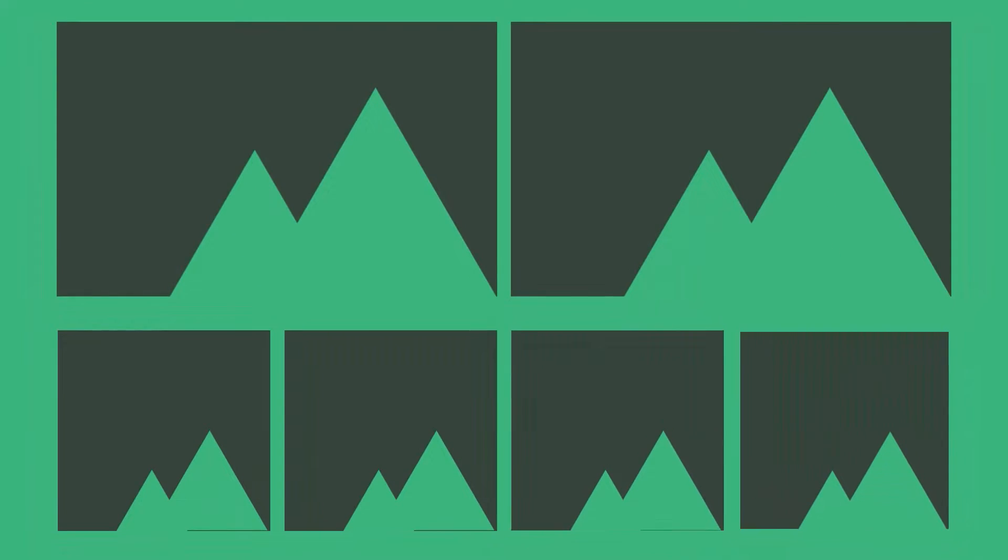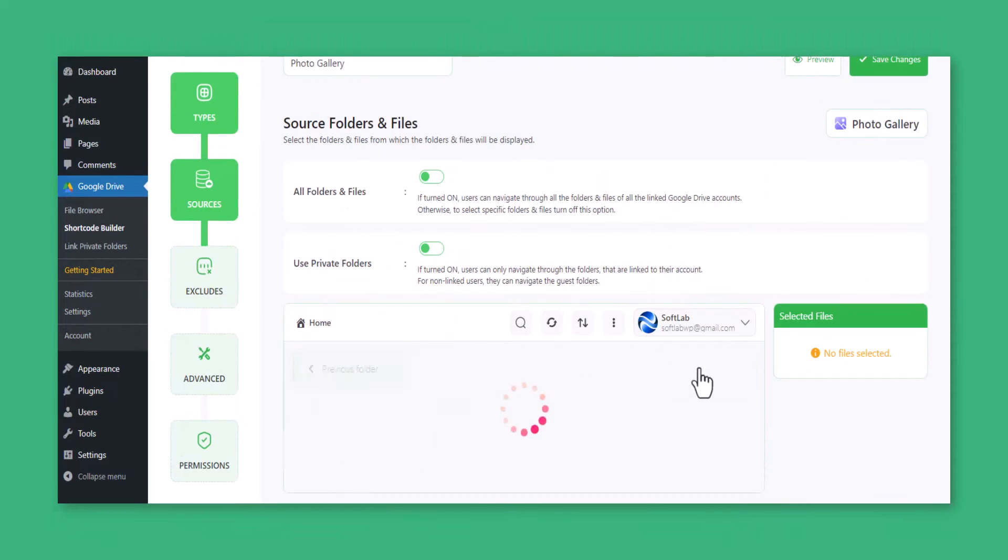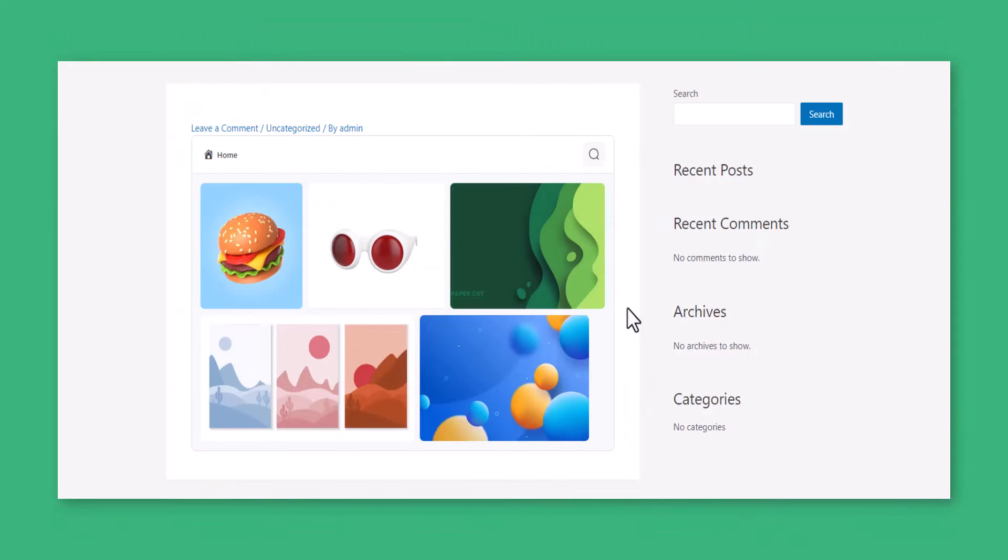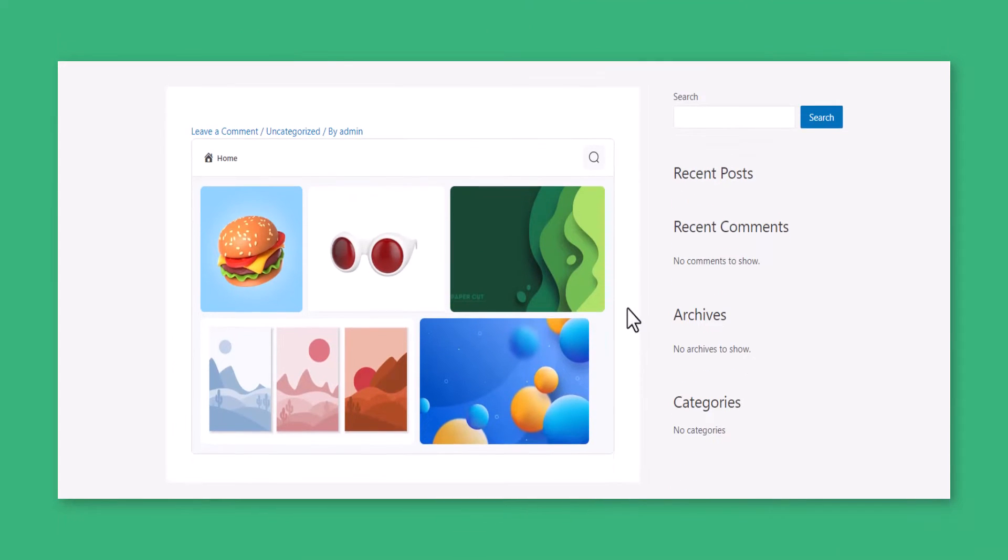Make a stunning photo gallery by creating a Photo Gallery module and displaying it on any page or post.